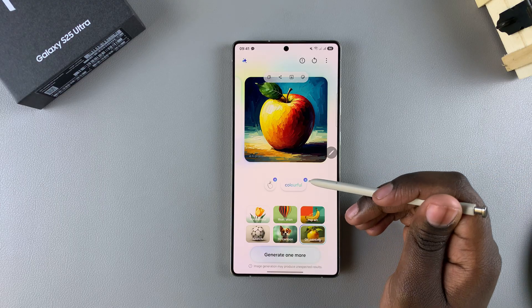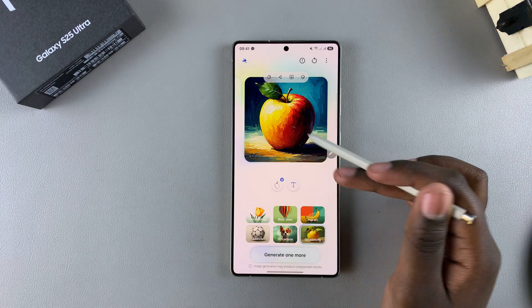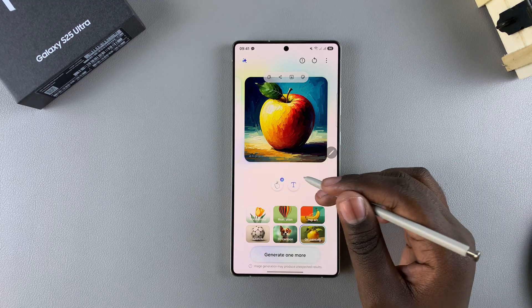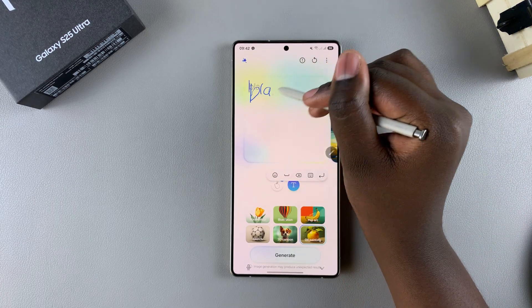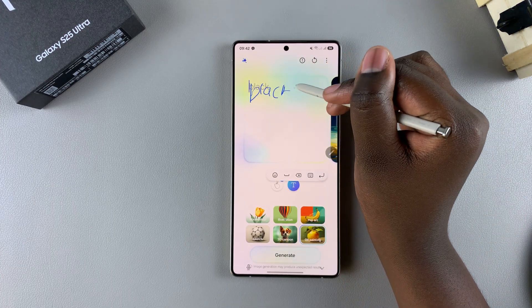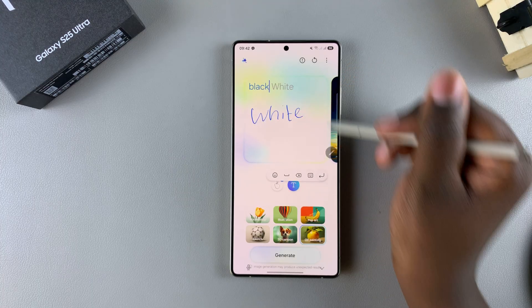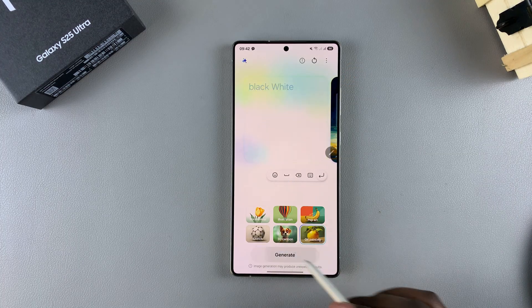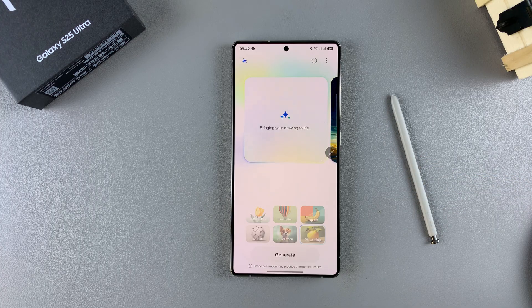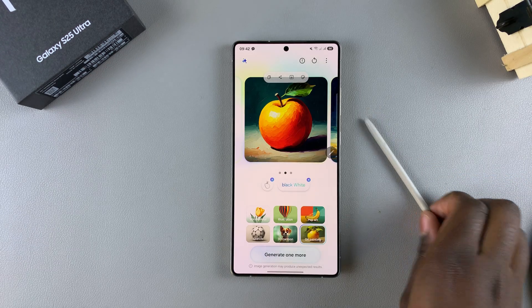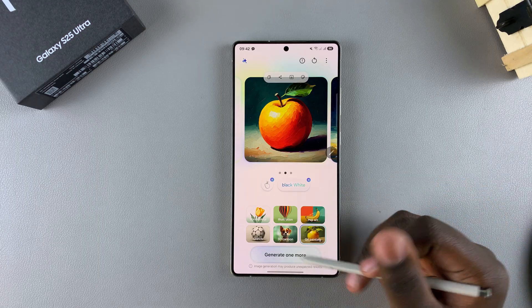You can also choose to include text that you've written as part of your image. For example, you can add something like "in a black and white form on a white oil painting" so that the image will reflect that. Tap on Generate and wait for it to be created. If it doesn't work, just tap on Generate one more time and wait for it to be recreated.